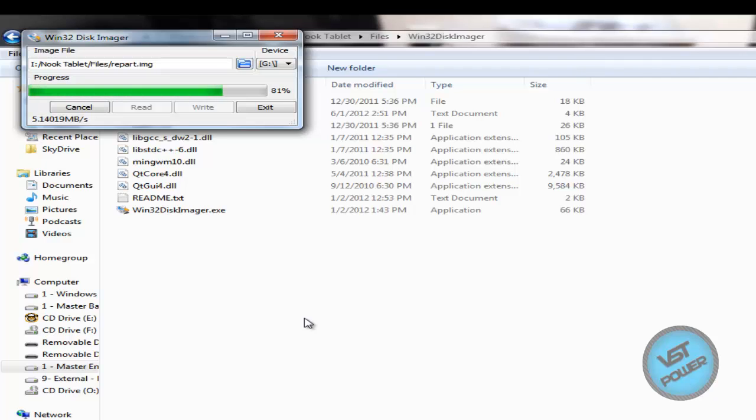So you want to root it down or downgrade it down to stock. That's fine. And this process basically wipes everything on your Nook. So make sure you have any important files, back them up before you engage in this process here.